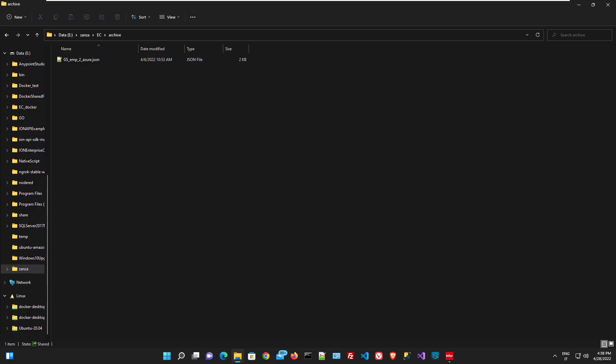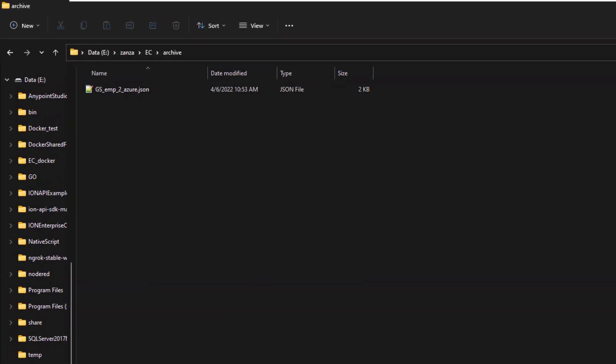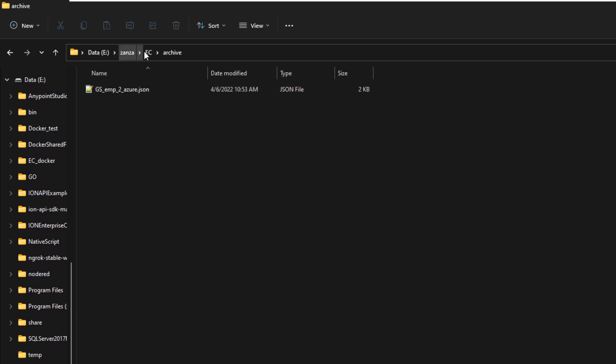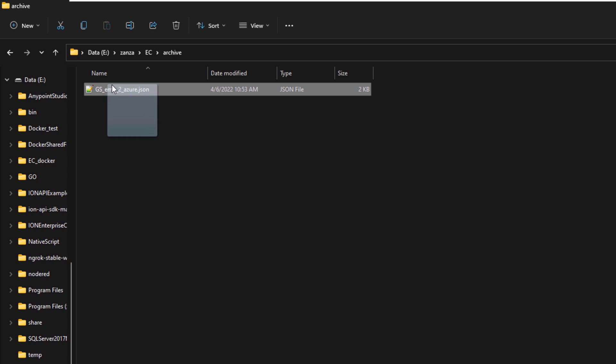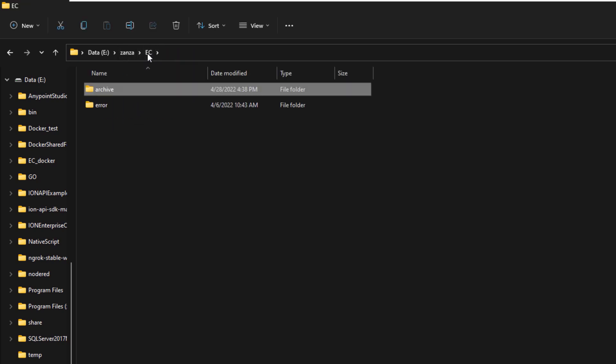Let's move now the file into the folder that should be read by the file connector. As you can see immediately the file has been read and now we should check if the file has arrived in the S3 buckets.